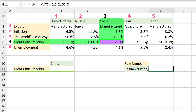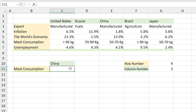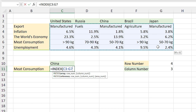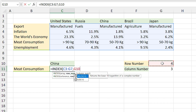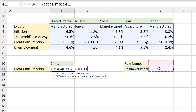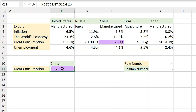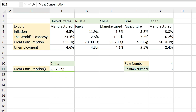If we combine the row and column numbers we will get the Meat Consumption in China. For that we need to use the INDEX function. In this cell I type equal INDEX, I select this range as array, comma, and I select the row number from this cell, comma, and the column number from this cell, and press Enter. Excel shows us the meat consumption in China.